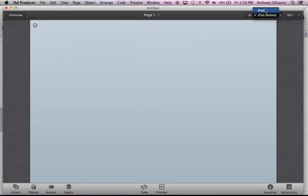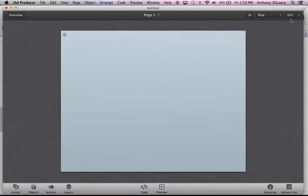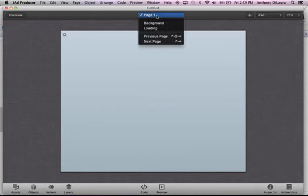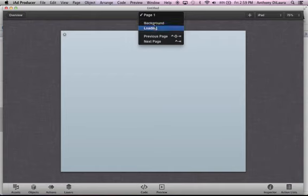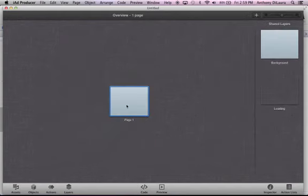I can also change that to an iPad 2, and I can change the viewing percentage. So I'm going to go iPad 2, 75%, and that's how I'm going to create. Going across the top here, I can jump between layers. I'll jump to my background layer or my loading layer if I want to change some of the elements there. I'm just going to stay right here on page one. If I ever want to go back to see that thumbnail view, I can click Overview.